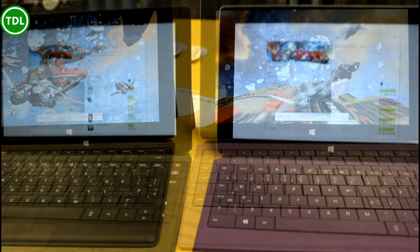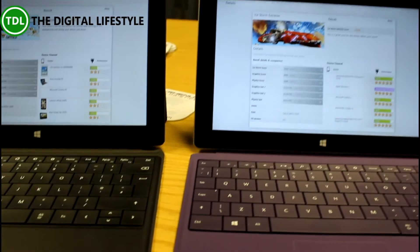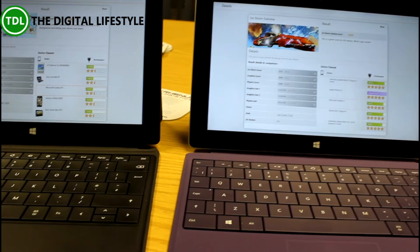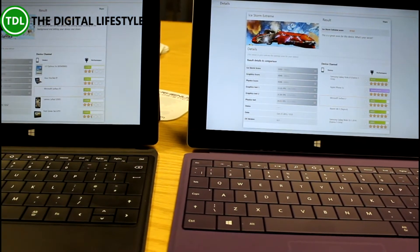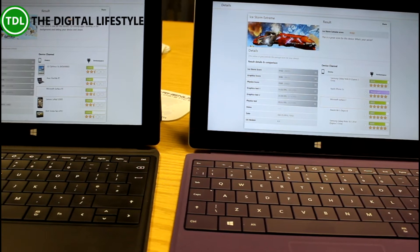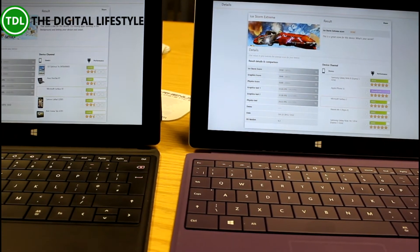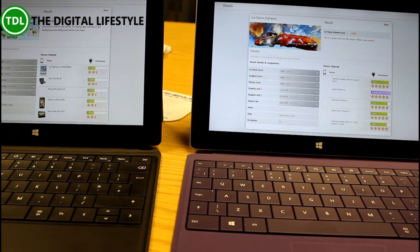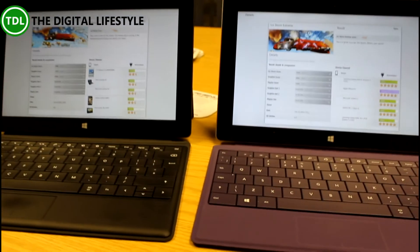The test is complete. I ran the Advanced test on the Surface 2 which got a score of 9,102, and the standard test on the Surface RT got 3,686. So there's a massive difference — you can see the difference between the frame rates, almost double, well definitely double the frame rates. A big performance boost between the two devices.